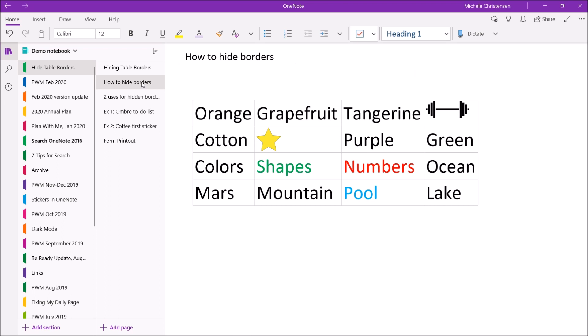If you aren't familiar with tables in OneNote there's a link in the description of this video to a tables playlist that contains a video introduction to tables. When you create a table in OneNote the default is to have the borders of the cells showing. However you do have the option of hiding those borders and that's what I'm going to show you in this video.